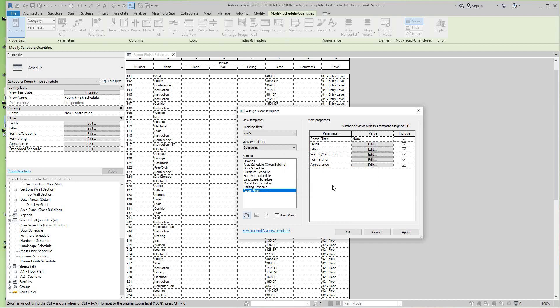Now we want to press OK and then we'll go ahead and hit Apply as well.